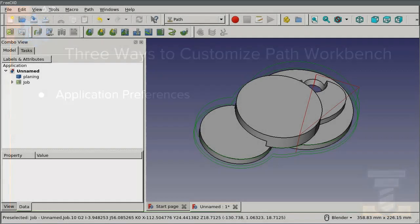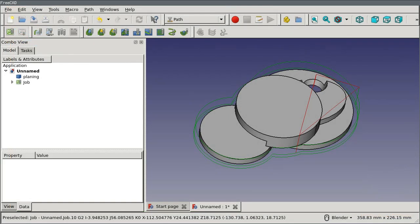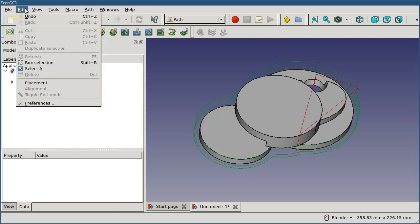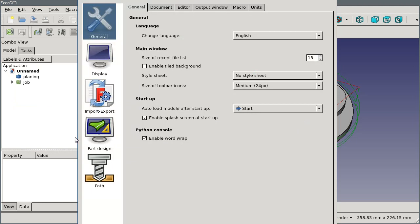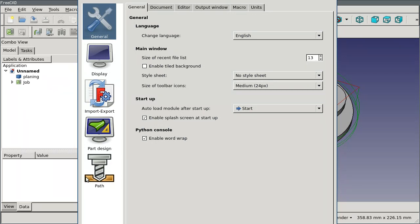The first is the global preferences which you reach by from the edit menu preferences. Like other workbenches, if you haven't loaded PATH yet since you started FreeCAD this icon won't appear, so you just need to switch to the PATH workbench and then come back into preferences.